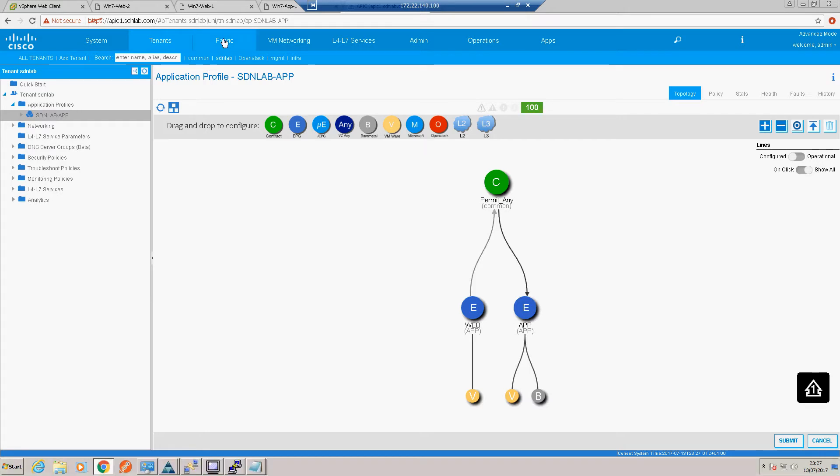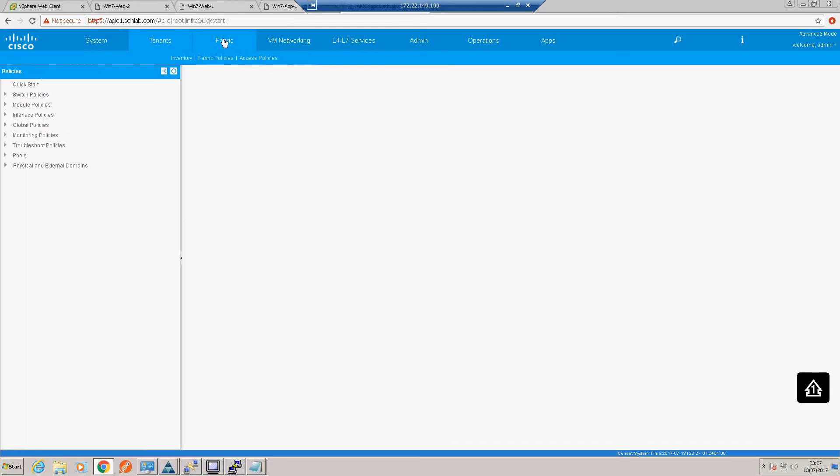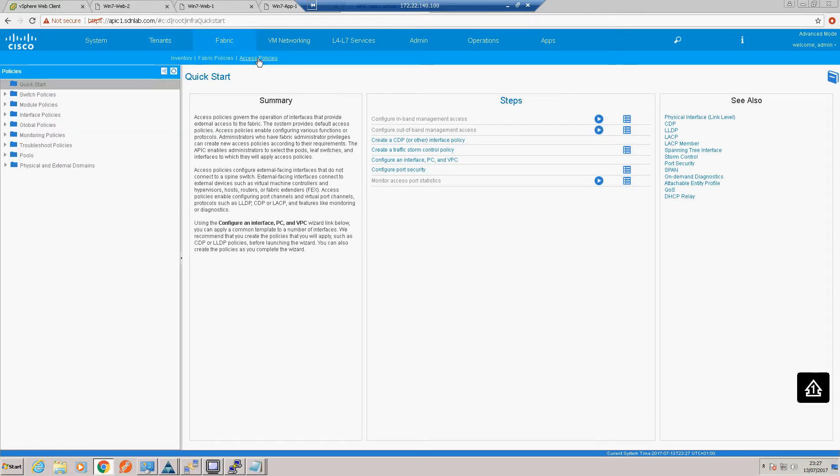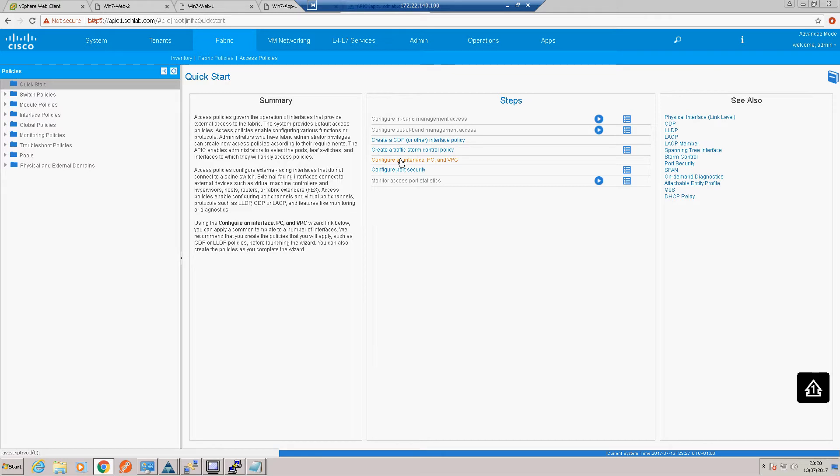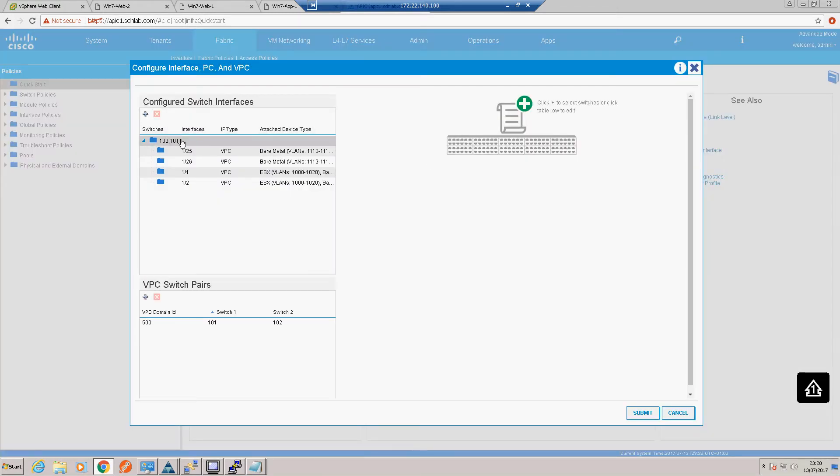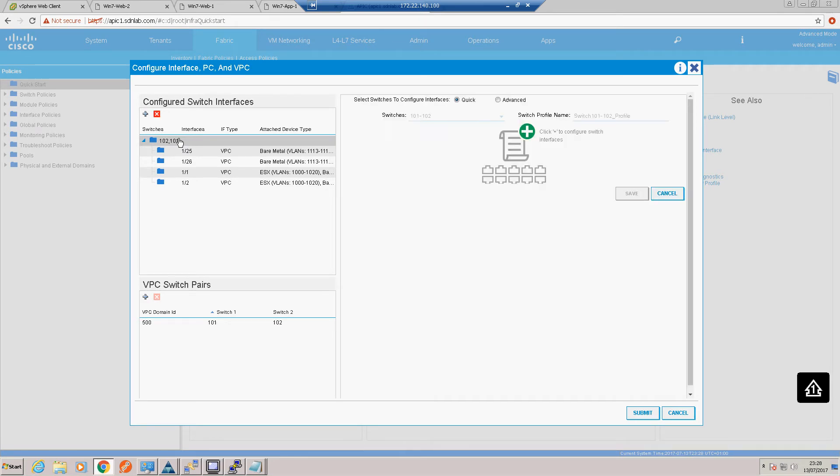We want to go into our fabric tab and our access policies and create our VPC. We're going to be using the wizards. On our VPC wizard, there are the VPCs we created previously. We're going to create a new one.